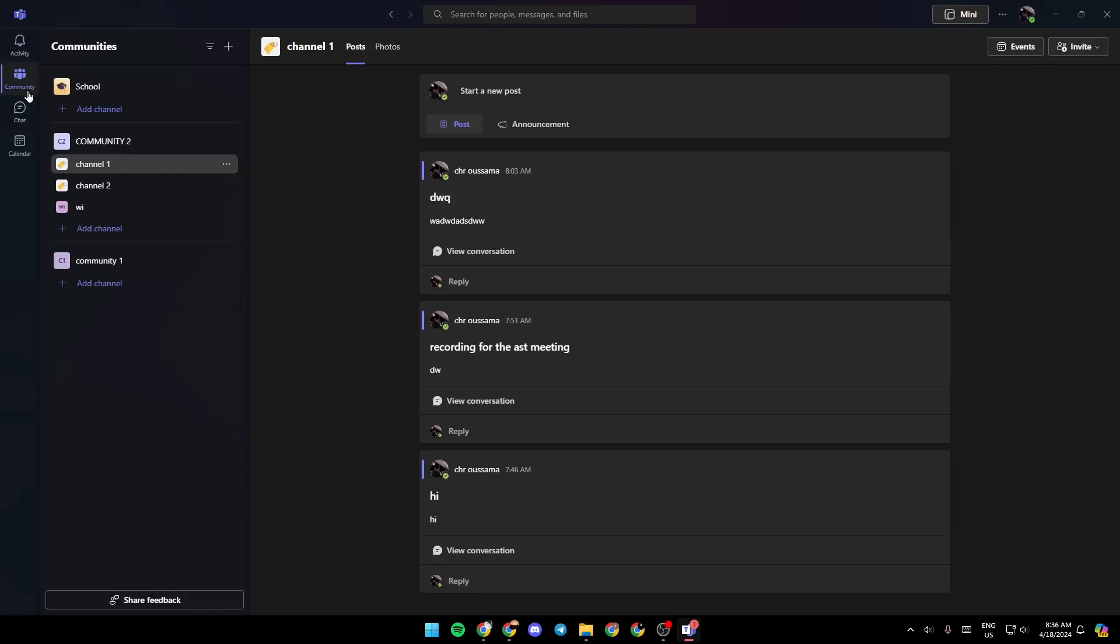Hello everyone and welcome back to a new video. In this video I'm going to show you guys how you can join Microsoft Teams meeting with link. So if you guys want to learn how to do it, just follow the steps that I'm going to show you. As you can see guys, I'm right now in Microsoft Teams.